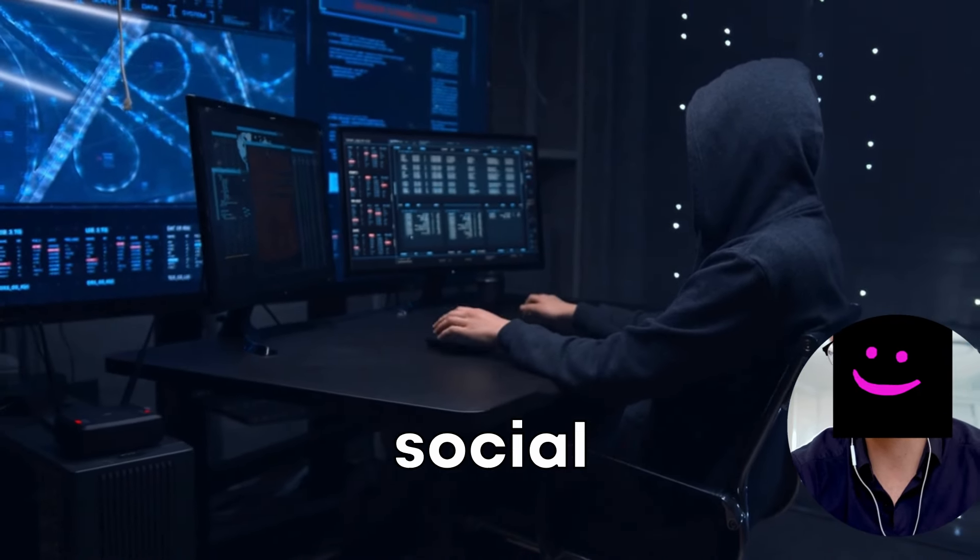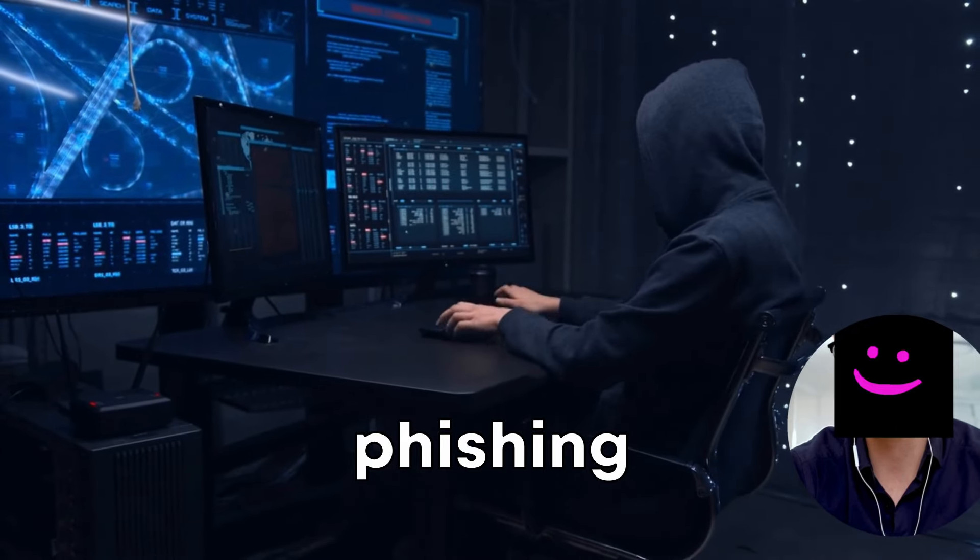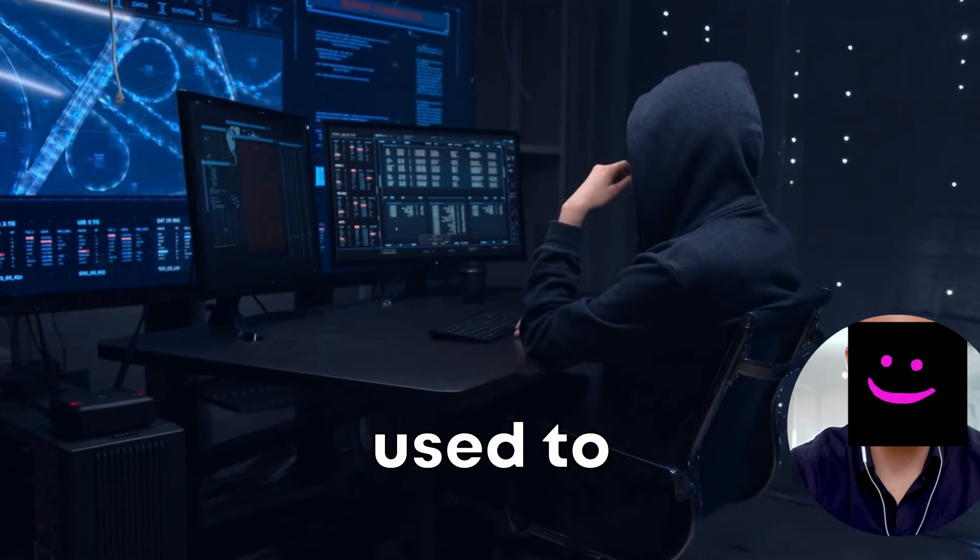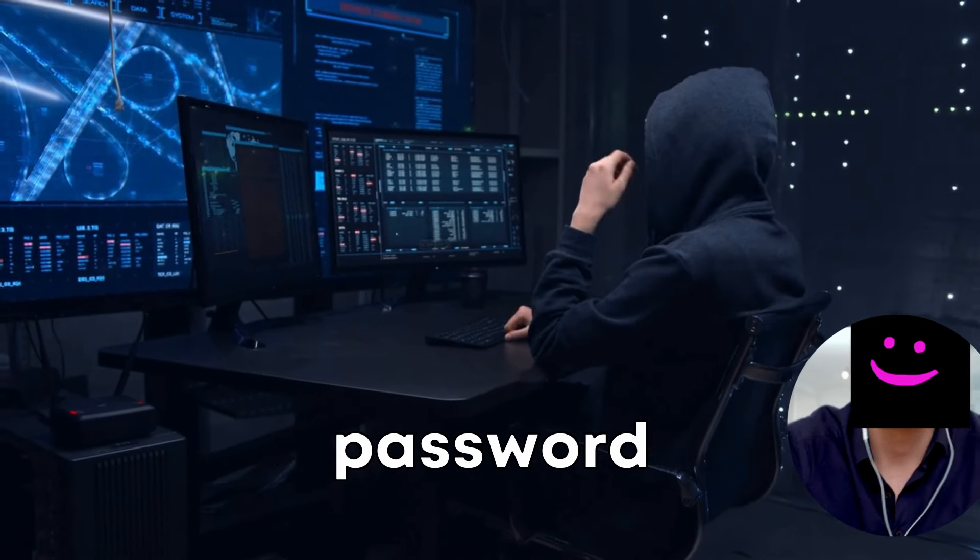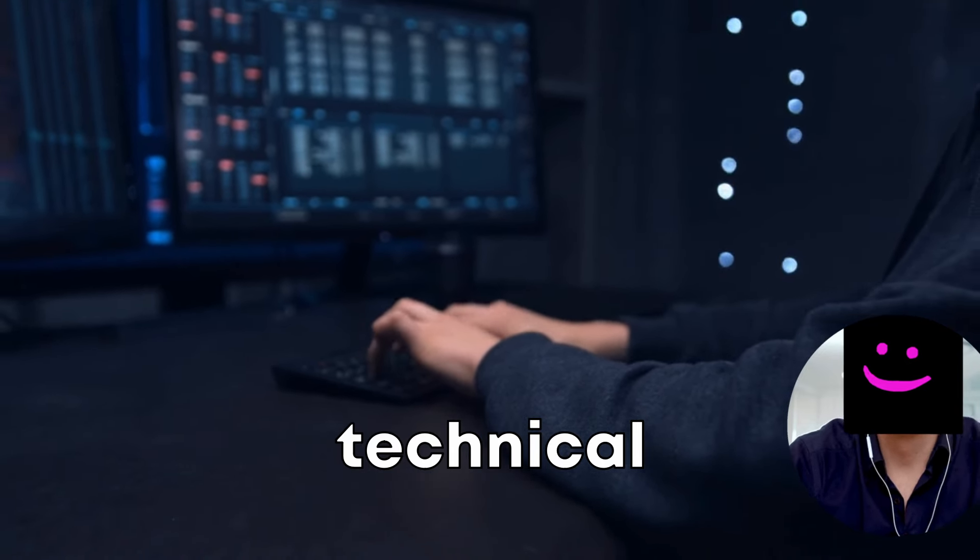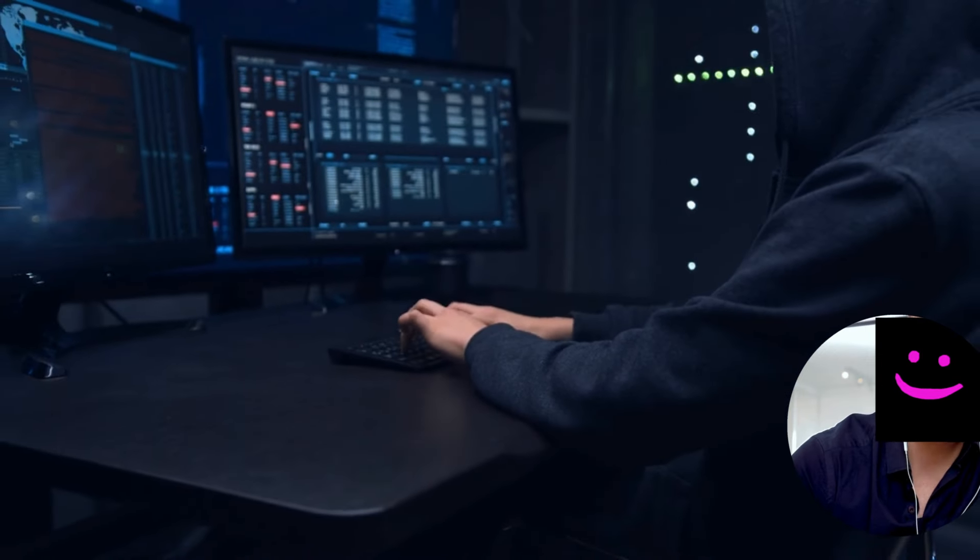performing social engineering attacks by crafting phishing emails. It can also be used to help with exploit development, password cracking and learning about technical concepts. Let's test it out with some examples.